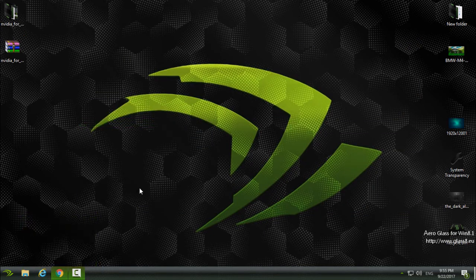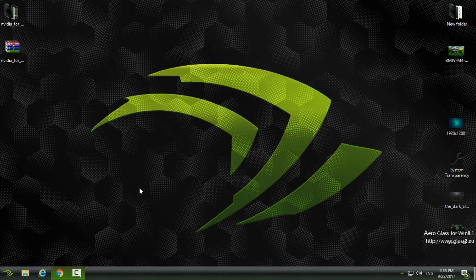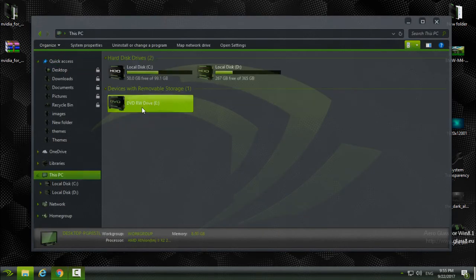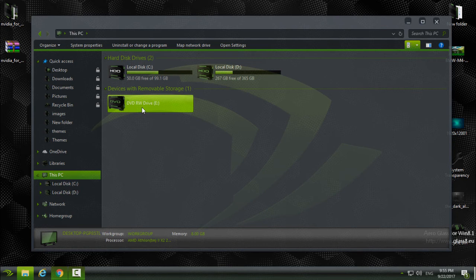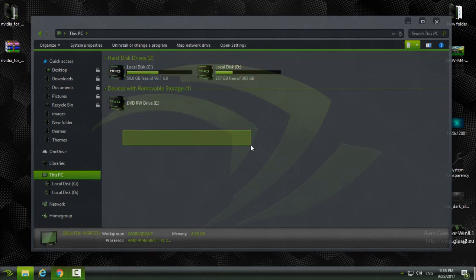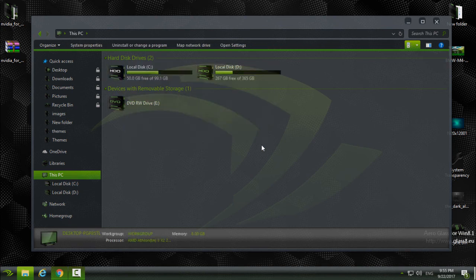So that's it. This is the Nvidia theme for Windows 10 Anniversary and Creators Update. Thank you for watching. Also, if you're wondering about icons, icons will not come with the theme. You have my video. I will leave a link in the description to show you how to install these icons.